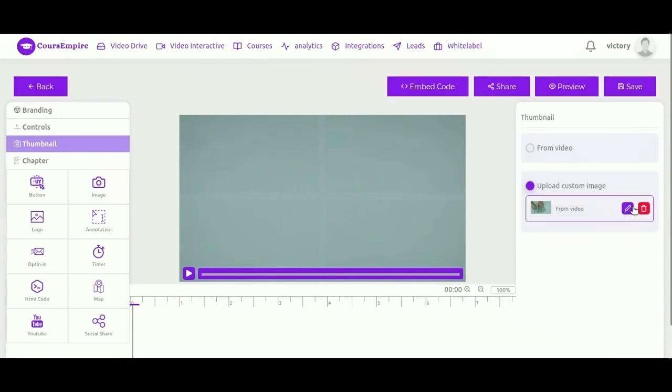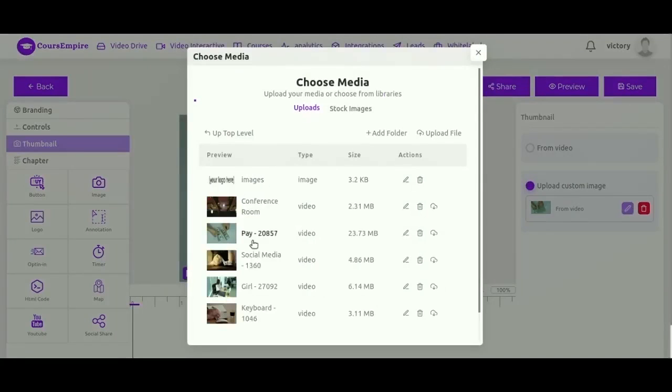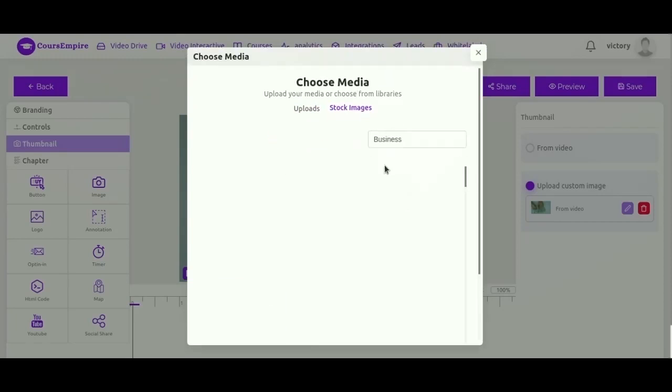Optionally, you can use a custom image, simply upload your image that you want it to be, or choose from stock images with millions of pictures to choose from.